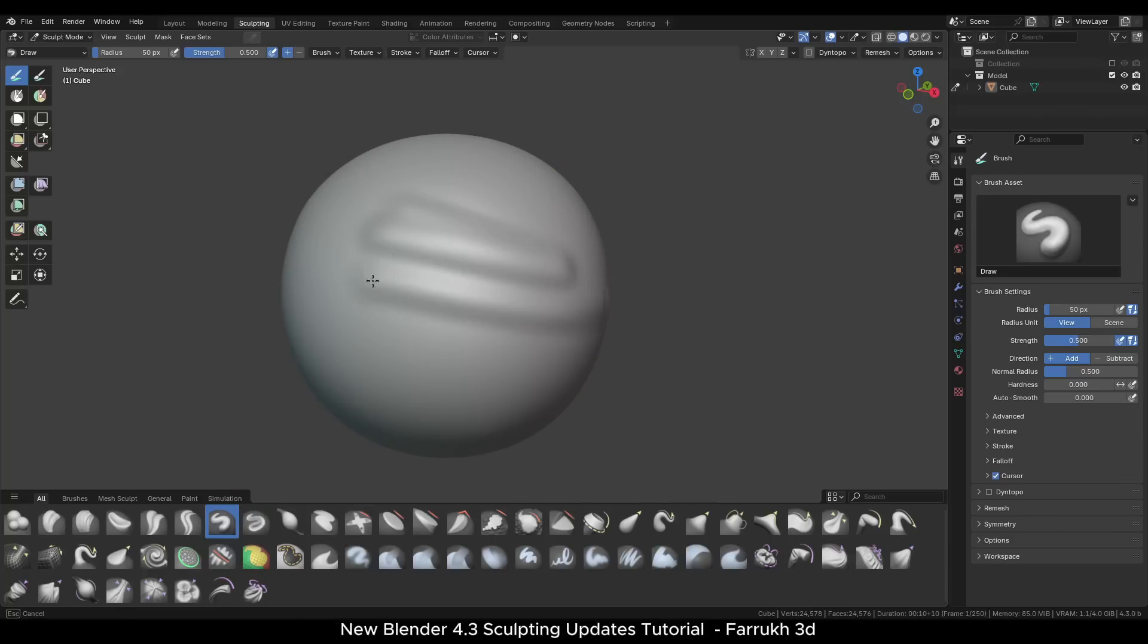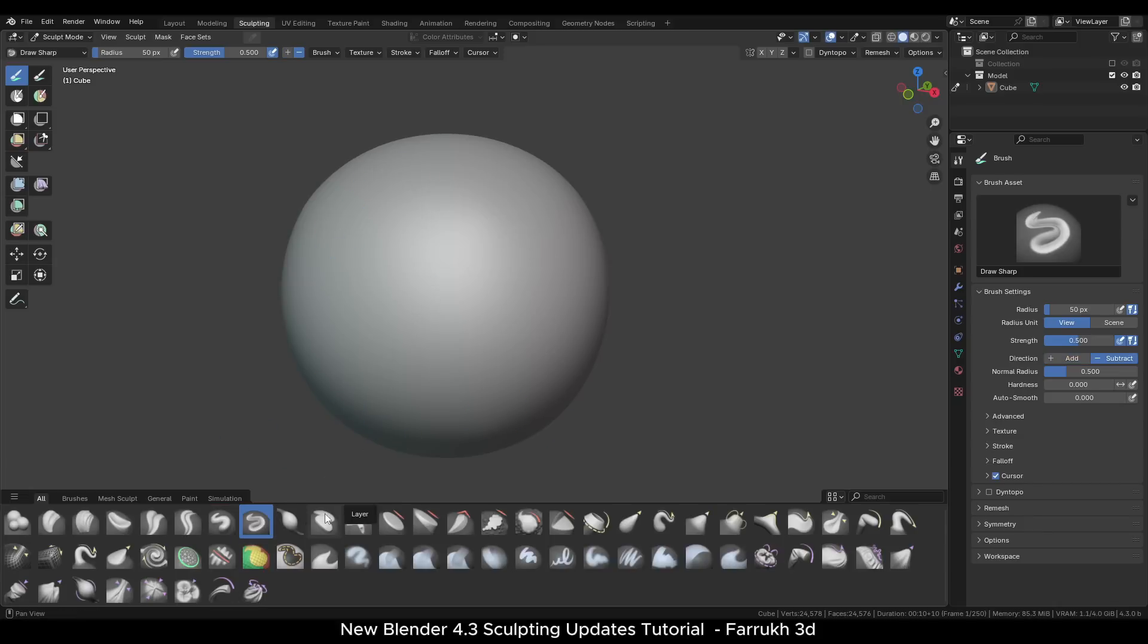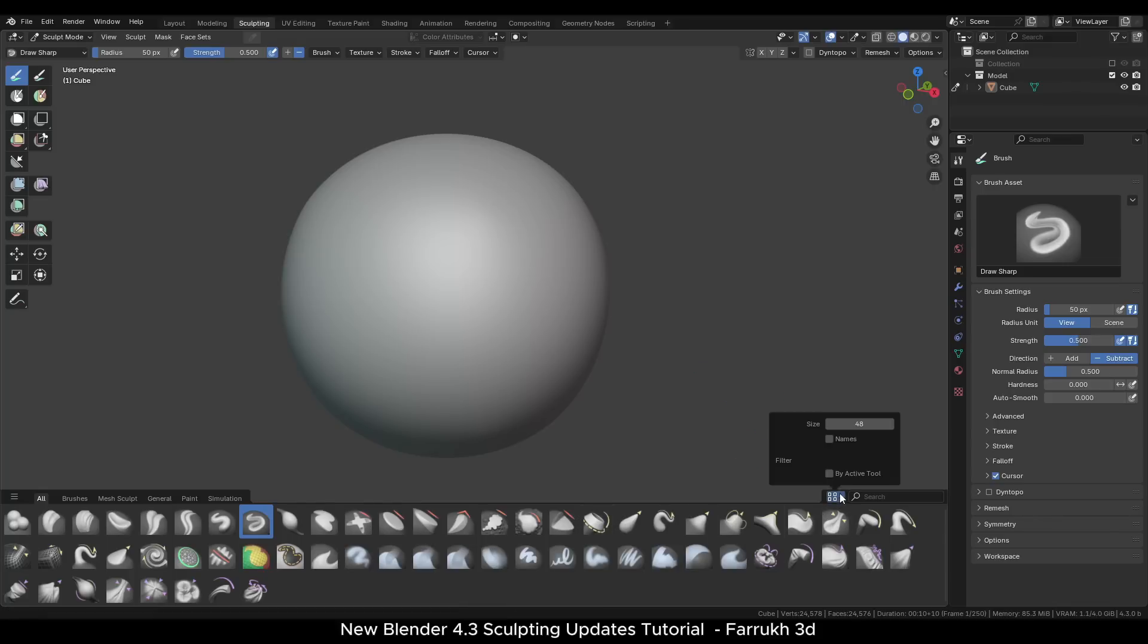There are some new brushes as well. We will look into them in a moment. You can also easily change the brush thumbnail size from the corner setting.